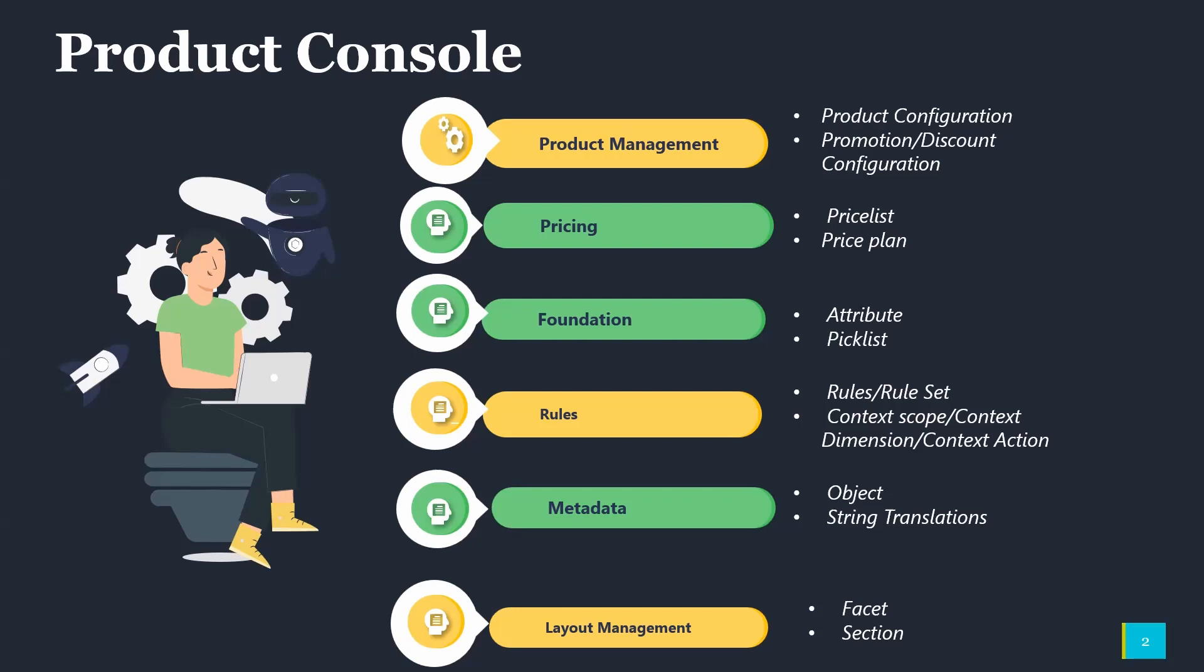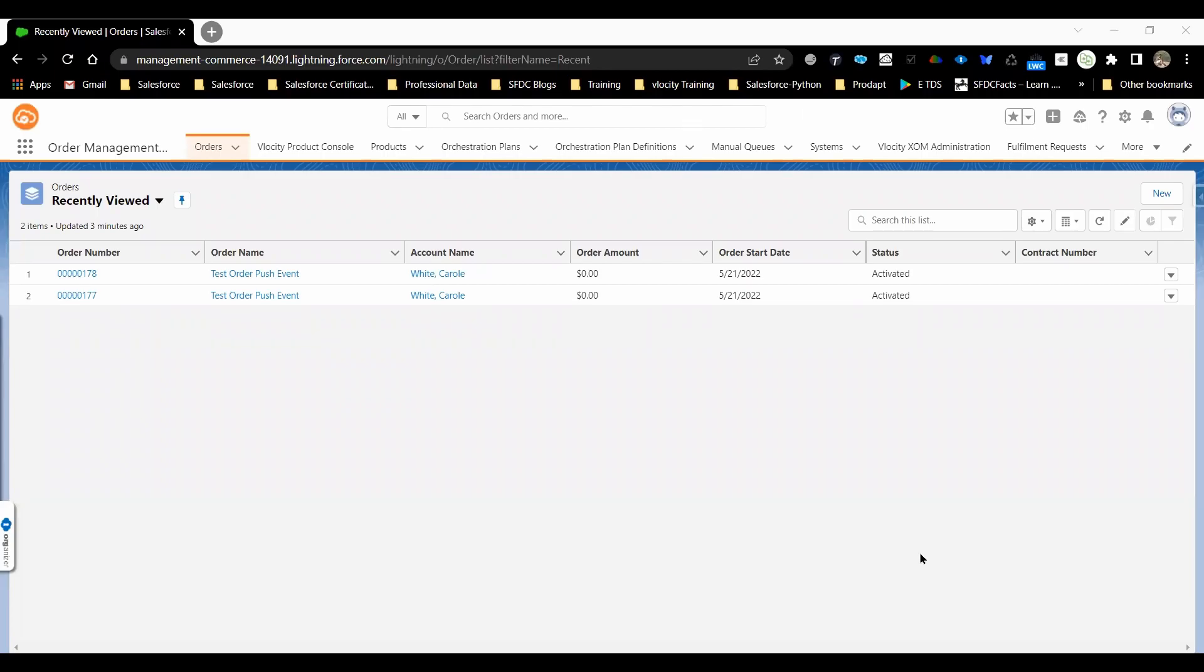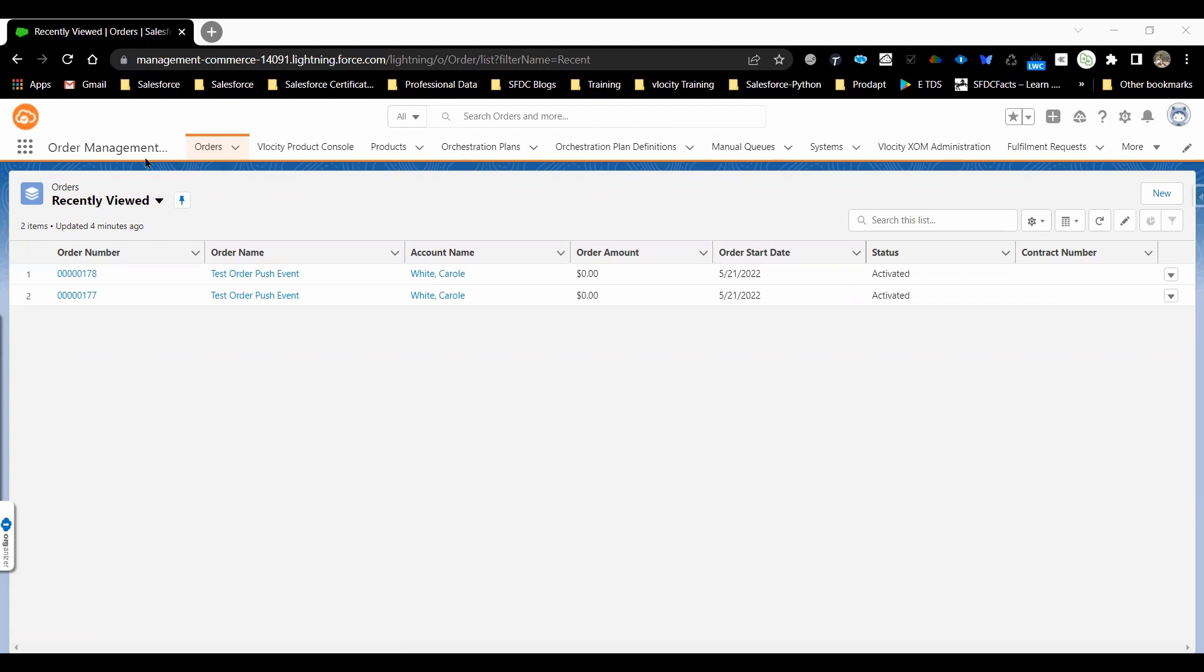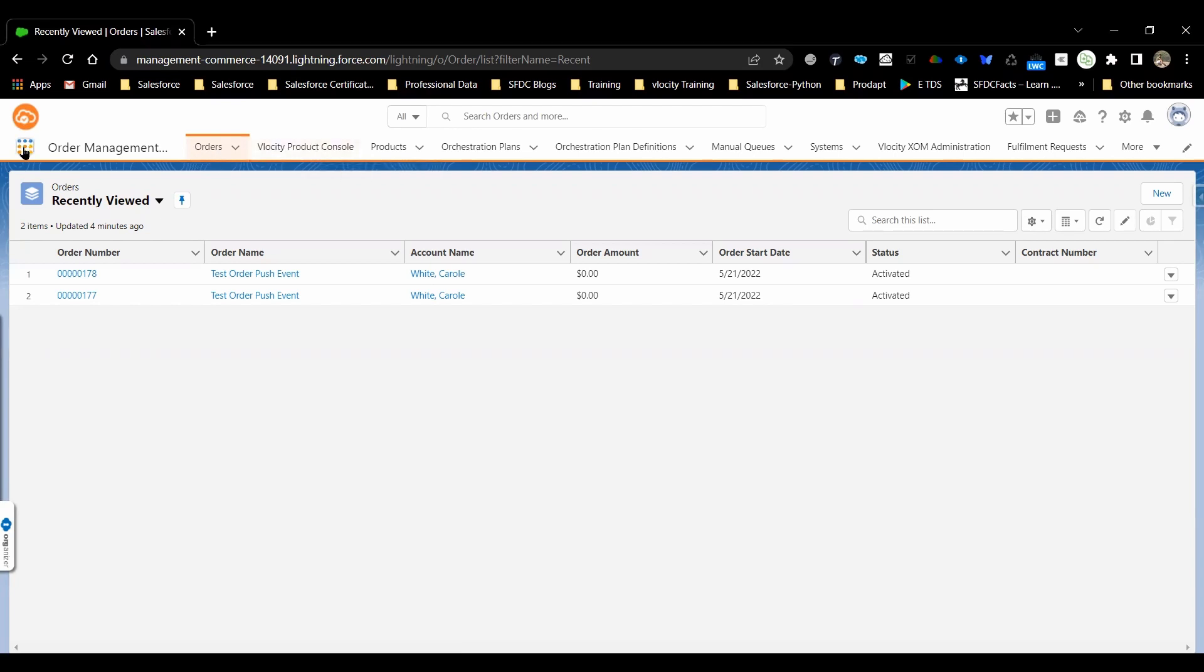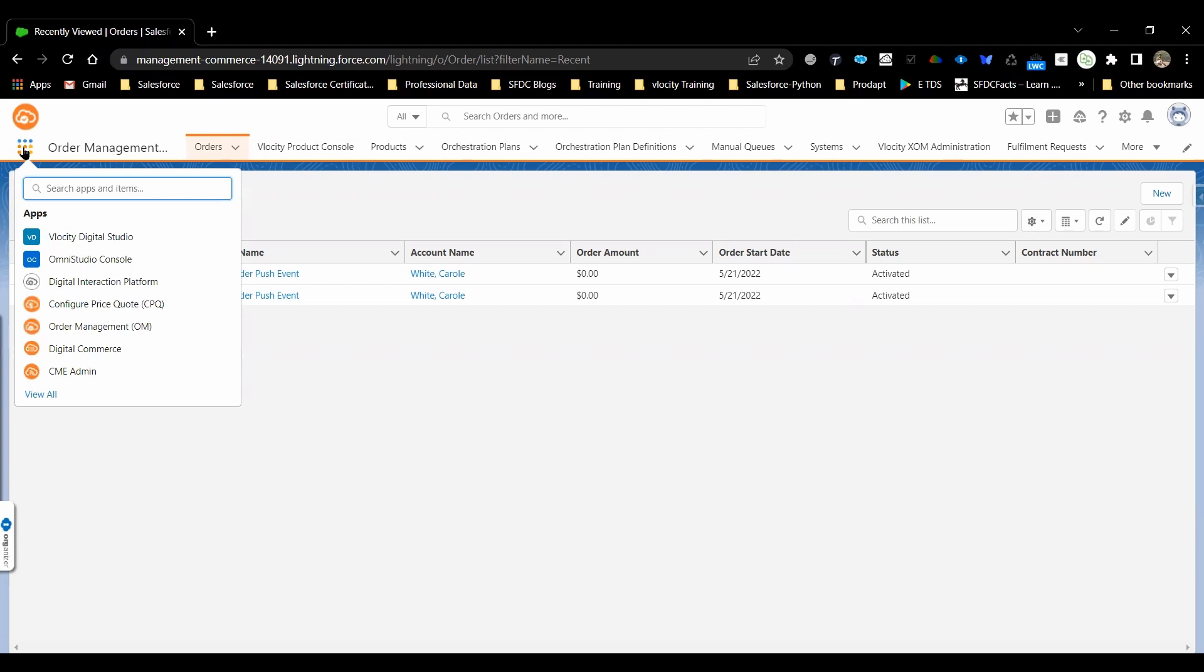I have connected to Salesforce now. Let's open Velocity Product Console, or sometime we will call it VPC. There are two ways to open Velocity Product Console. If your console app has Velocity Product Console as a tab, you can directly click that. Or else, you can go to App Launcher and search for Console.